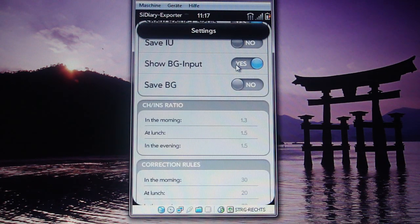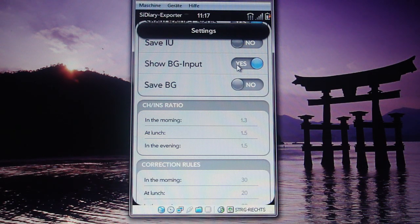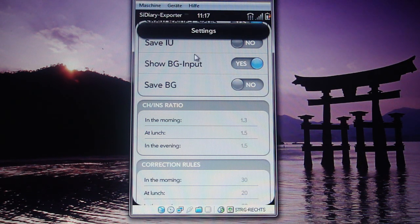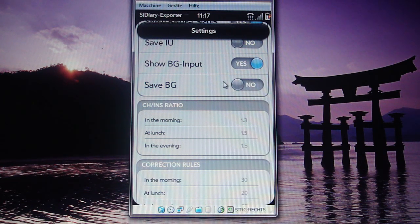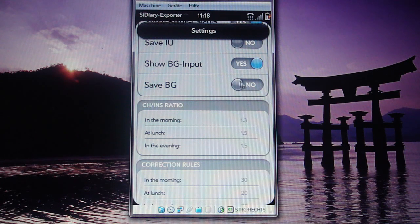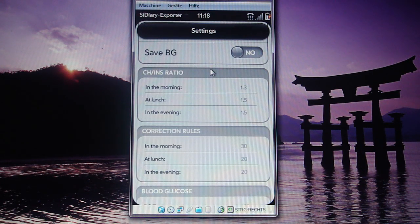Next is whether you want to show an input screen for your blood glucose value. This makes sense if you want to have the insulin proposal, because the blood glucose value is needed for that calculation too. Similarly, for blood sugars, you can choose whether to save it into your profile or not. I also do not save it because I read out my blood measuring device.